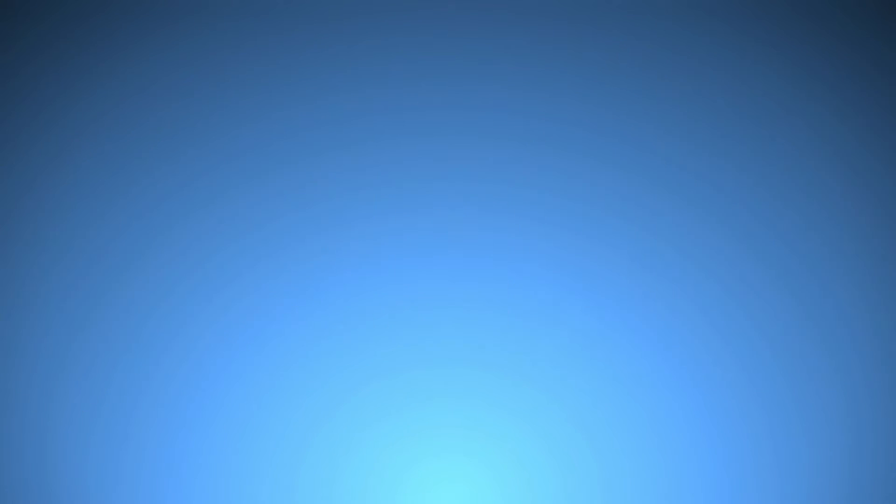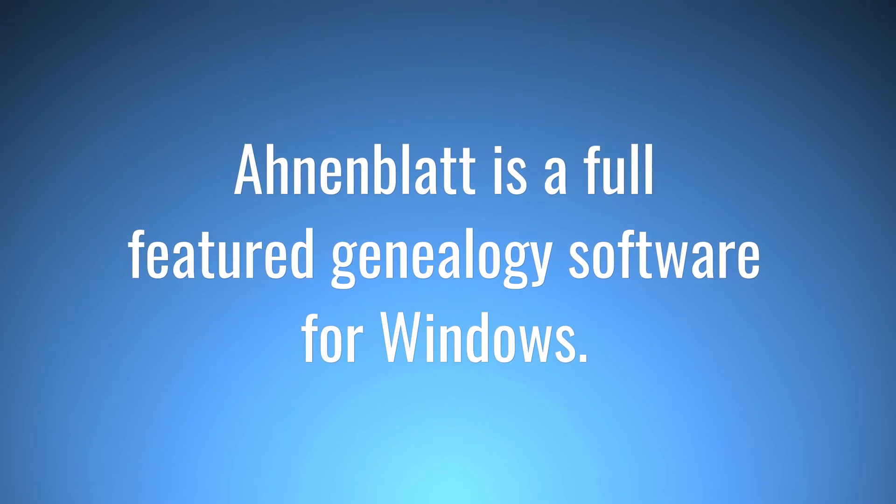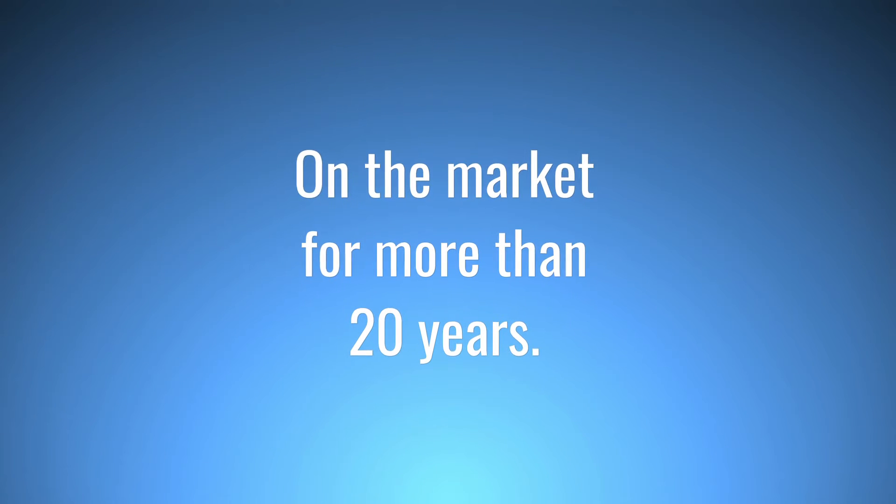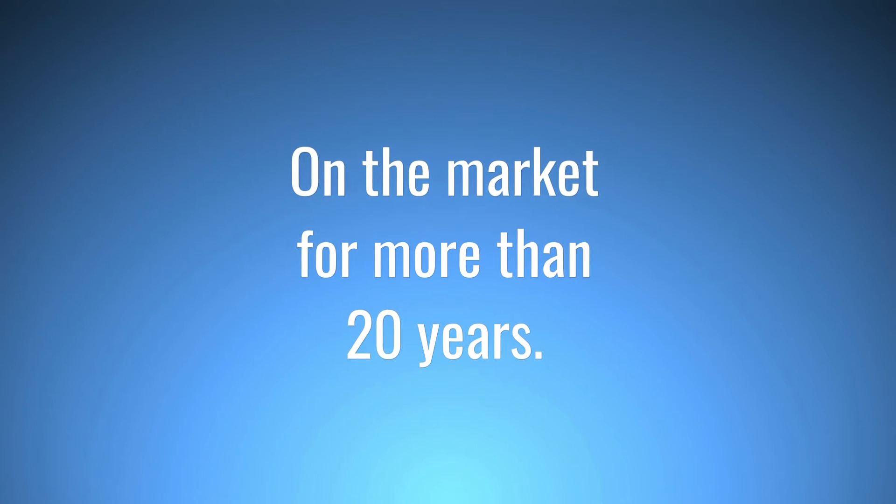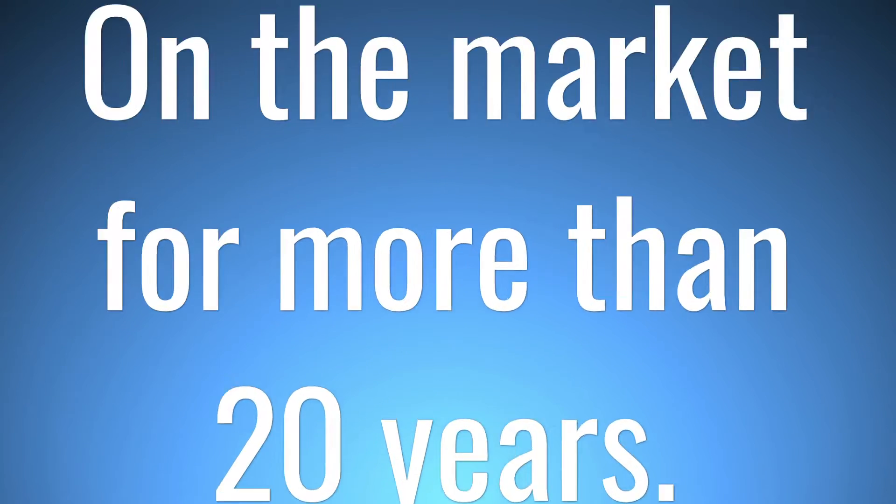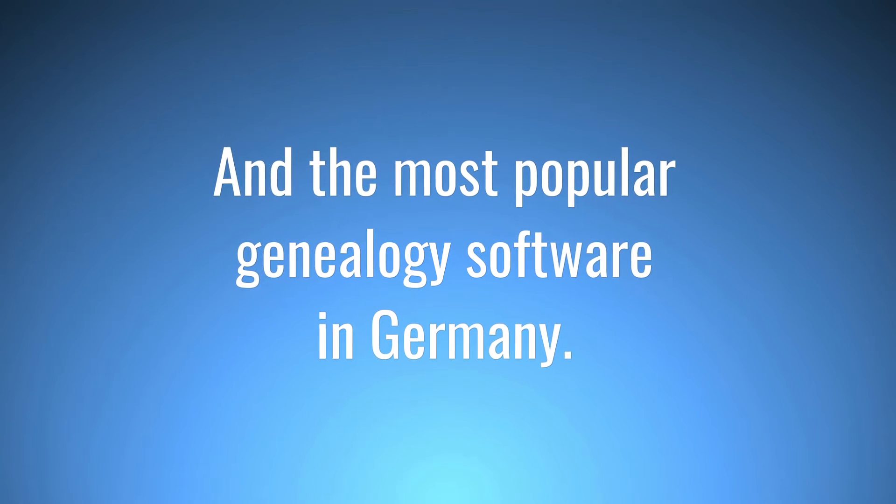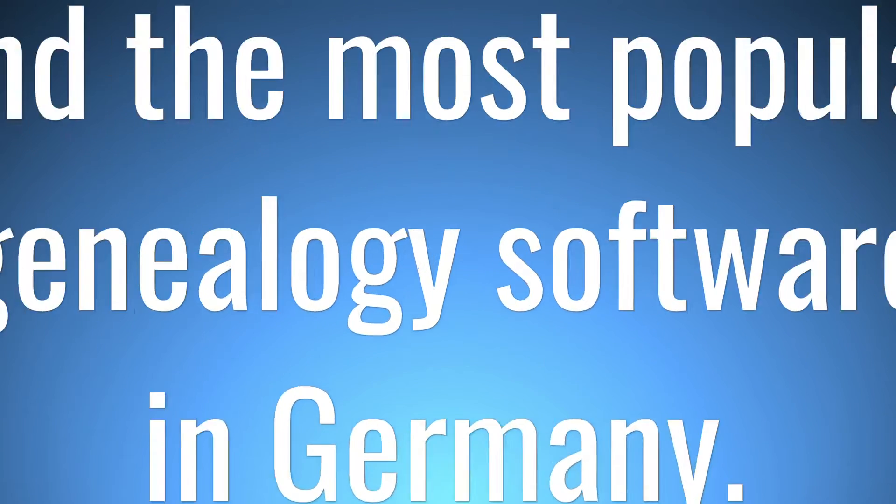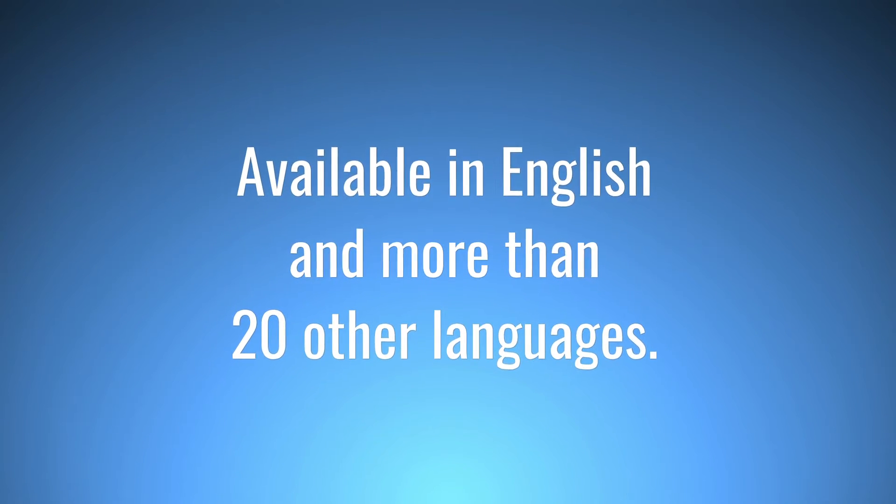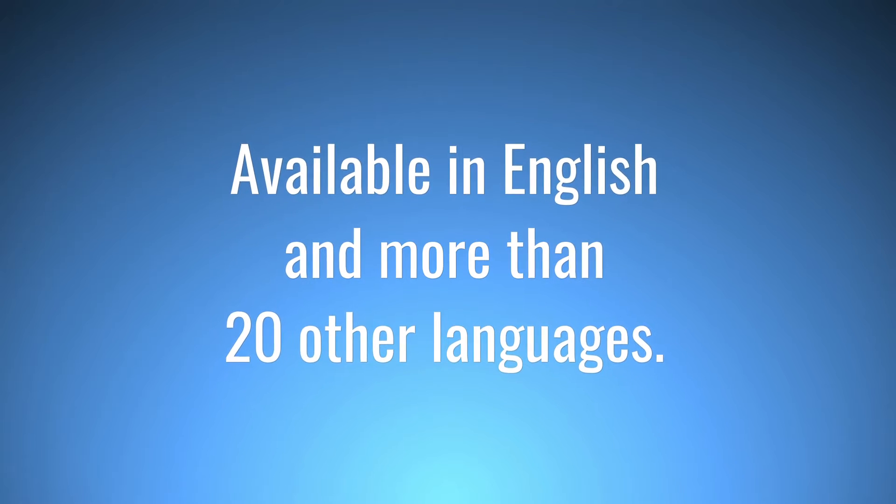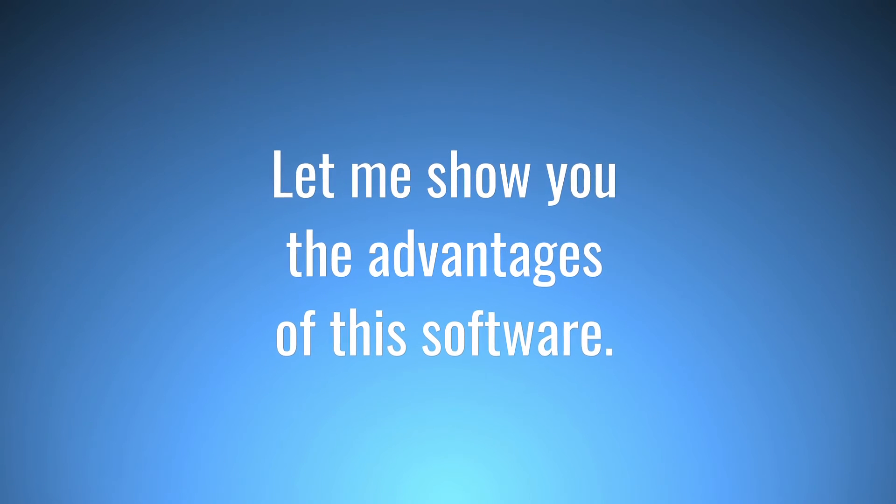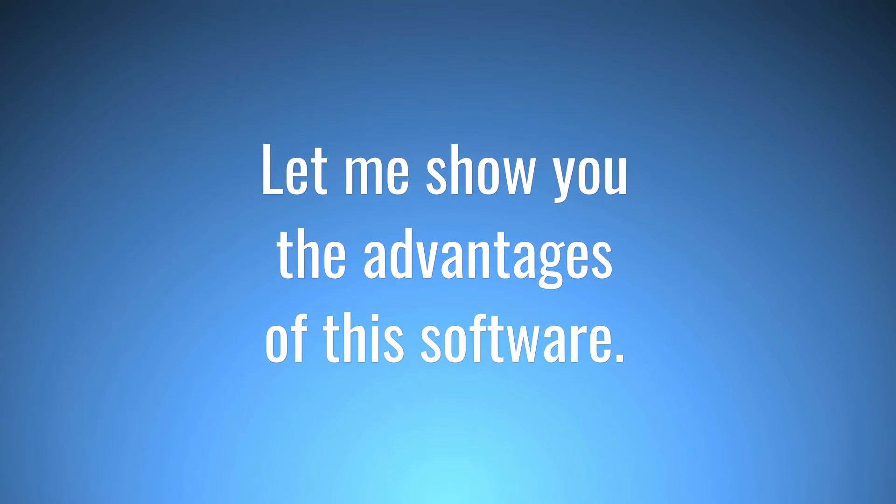Ahnenblatt. Ahnenblatt is a full-featured genealogy software for Windows, on the market for more than 20 years and the most popular genealogy software in Germany. Available in English and more than 20 other languages. Let me show you the advantages of this software.